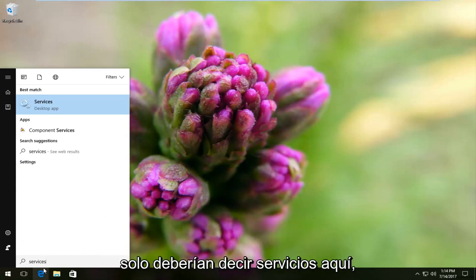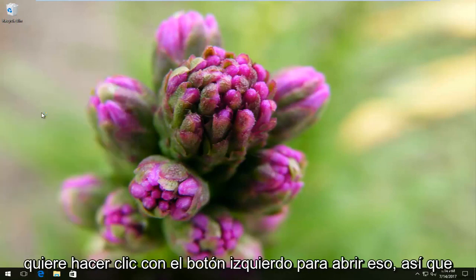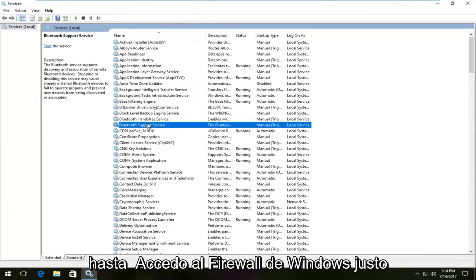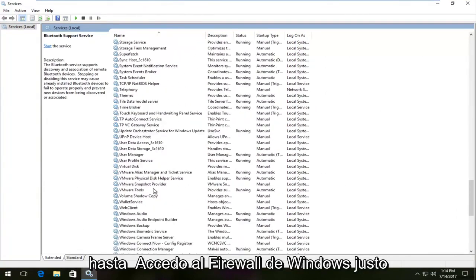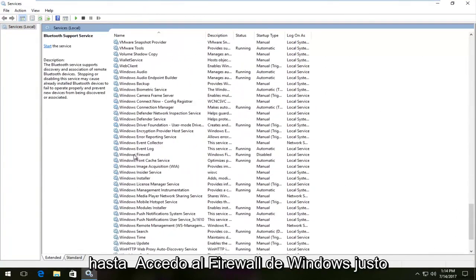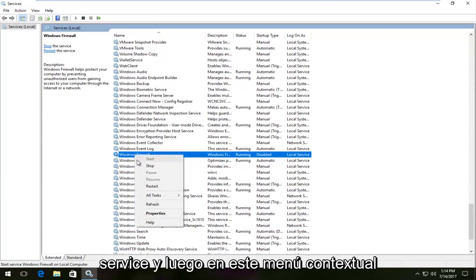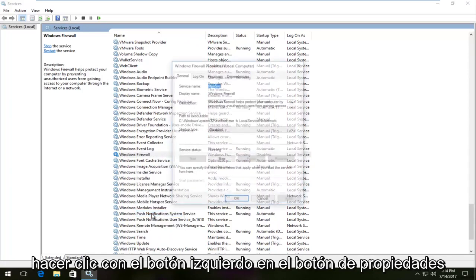Windows 7 and Windows 8 users should just see 'Services' here. You want to left click to open that up. Now I'm going to go down on this list until I get to 'Windows Firewall' right here, and I'm going to right click on the service. On the context menu that comes up, I'm going to left click on the 'Properties' button.